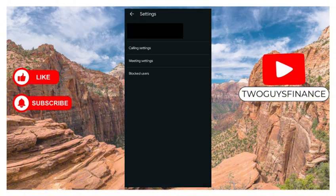This opens up four options for you: account, calling settings, meeting settings, and blocked users. You can only access three of the settings, which are calling settings, meeting settings, and blocked users.